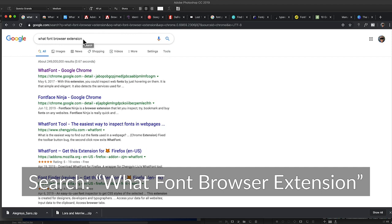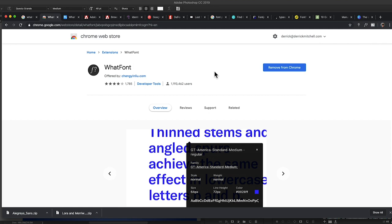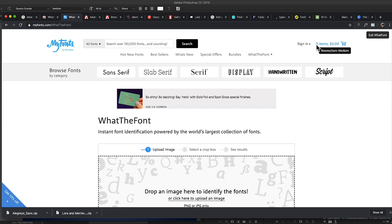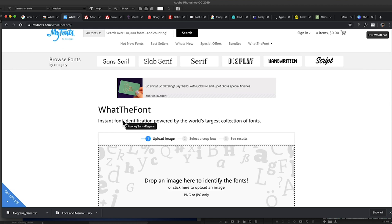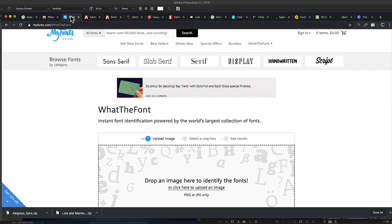Another way is to come into Google and search for 'what font browser extension.' There are a lot of great options and the one I use is called WhatFont. Whether you're in Safari, Chrome, or Firefox, you can add this extension. Mine is already added — you can see the little F with a question mark. I click on it and as I hover over different titles or text on a page, it shows me the exact weight, size, color, and everything about that font to replicate it in print or web projects.